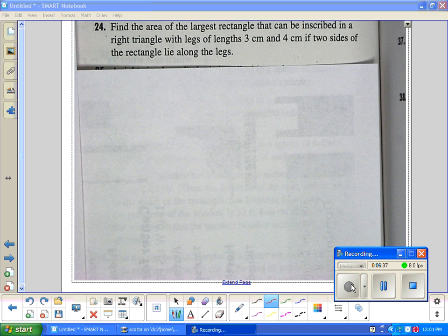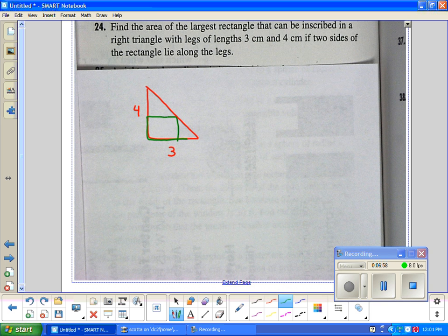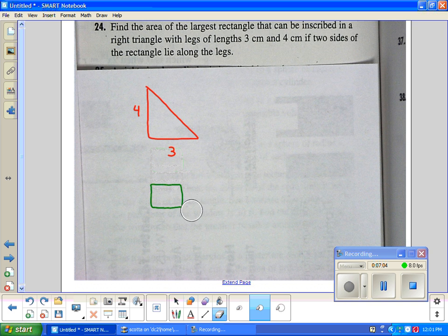The two sides of the rectangle lie along its legs. So if the right triangle has legs 3 and 4, the hypotenuse is 5. You have to picture that a rectangle is being laid in along this leg and this leg. It's got to be somewhere inside the triangle.